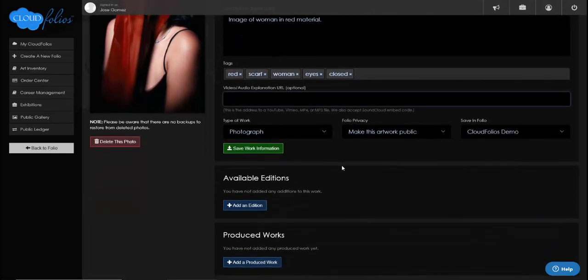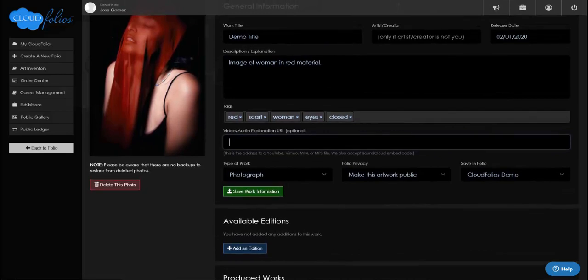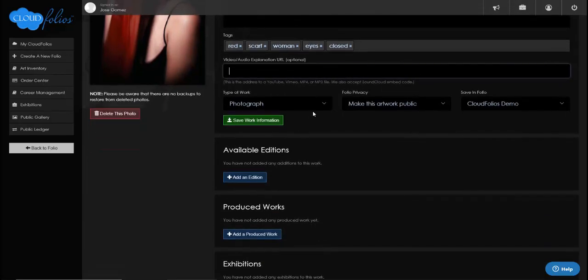If I have a video explanation of this piece on YouTube or Vimeo, or an MP3/MP4, or a SoundCloud embed code, I can put in either the URL or embed code and it will show up on the public galleries wherever somebody sees this piece. They'll be able to click and hear the artist's explanation. Also, off the QR codes we print on exhibit tags, when somebody scans it they'll be able to go to a page with your audio or video explanation.